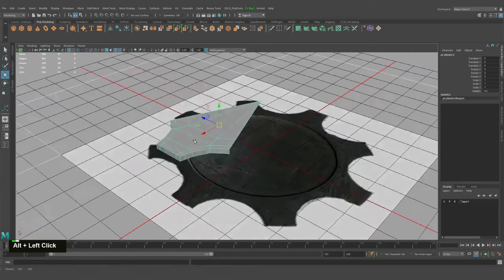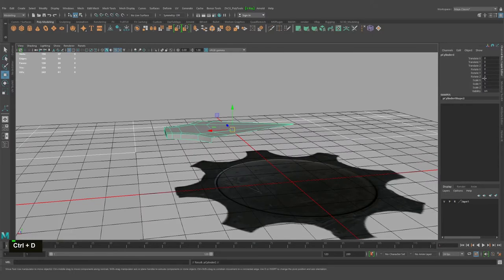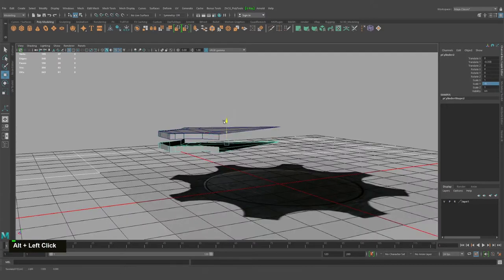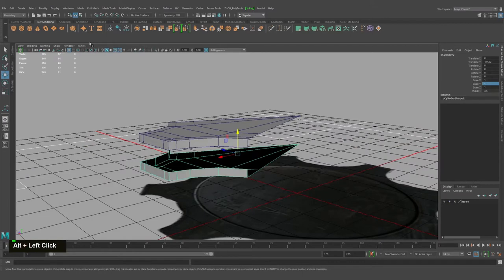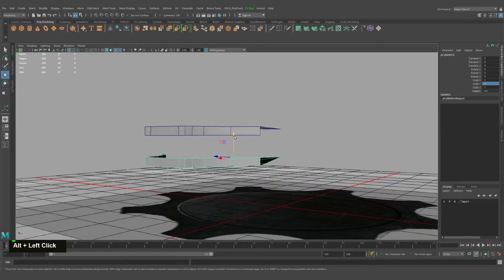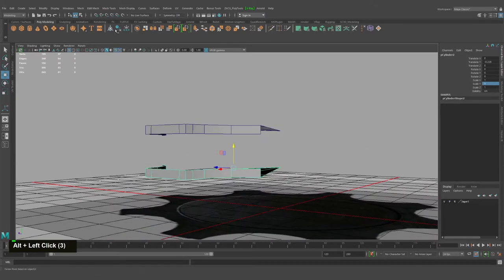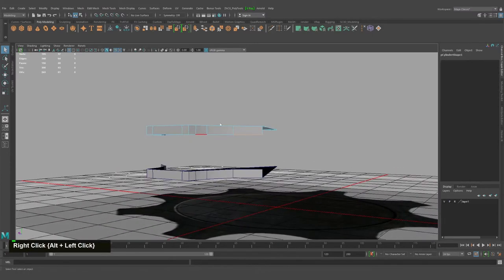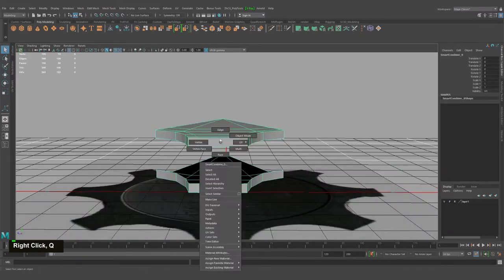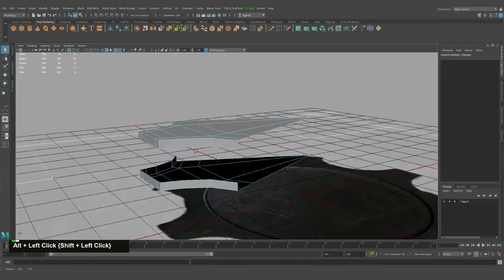I'll duplicate it — type minus one into the X axis. As you can see, or duplicate just flip in the Y axis — we'll just center everything again. Maybe something like that. We'll scale it later if needed. Let's select both objects and combine them into a single mesh.